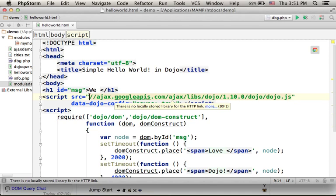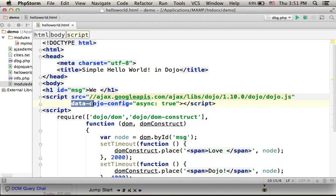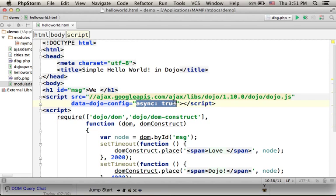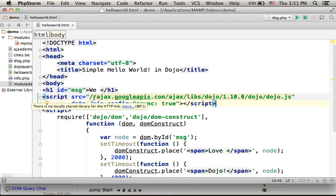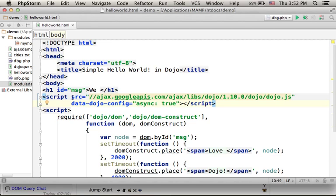In addition, you can find the attribute data-dojo-config assigned with the value async true, meaning that we want to use the library in an asynchronous way — meaning that we will be able to asynchronously load different modules that the library includes.